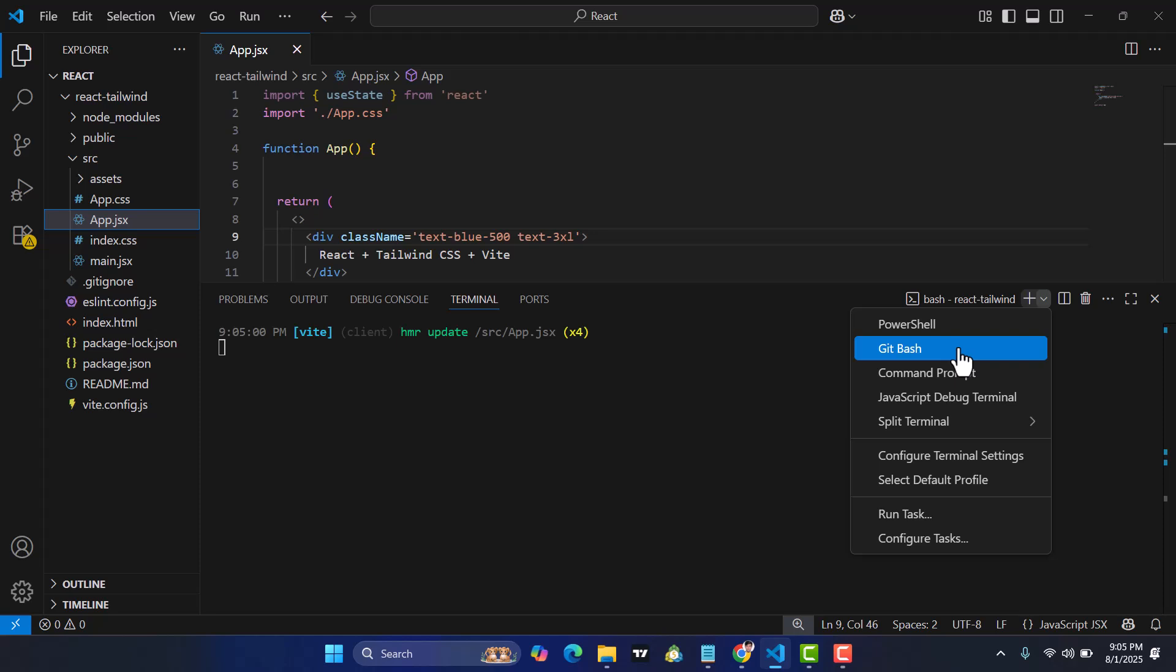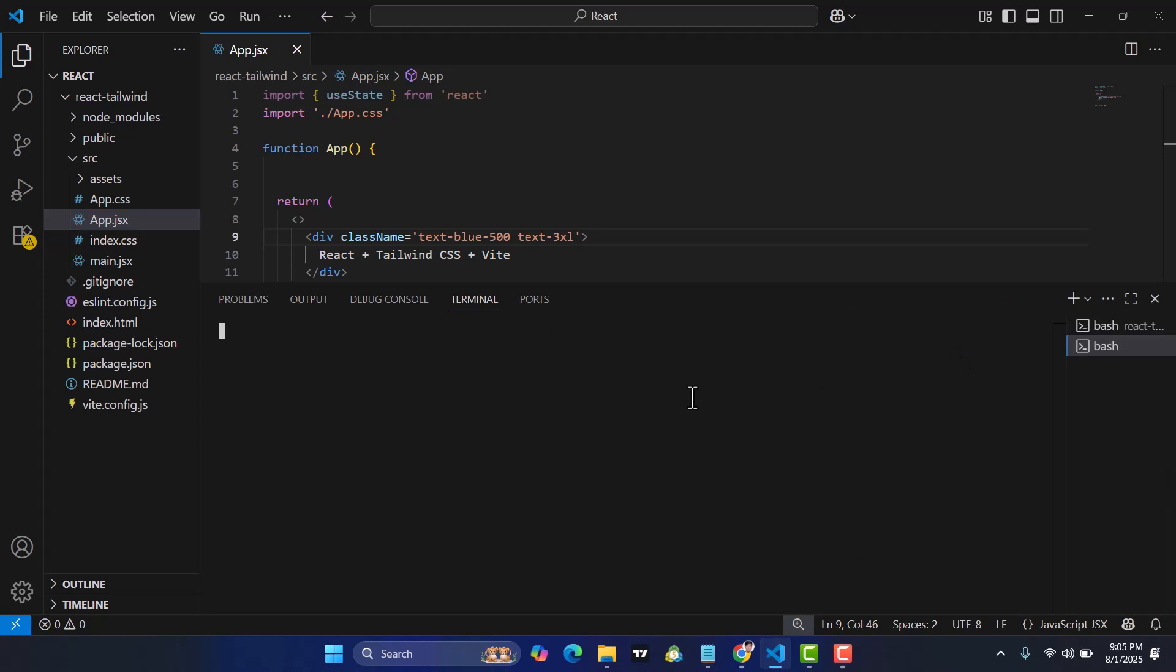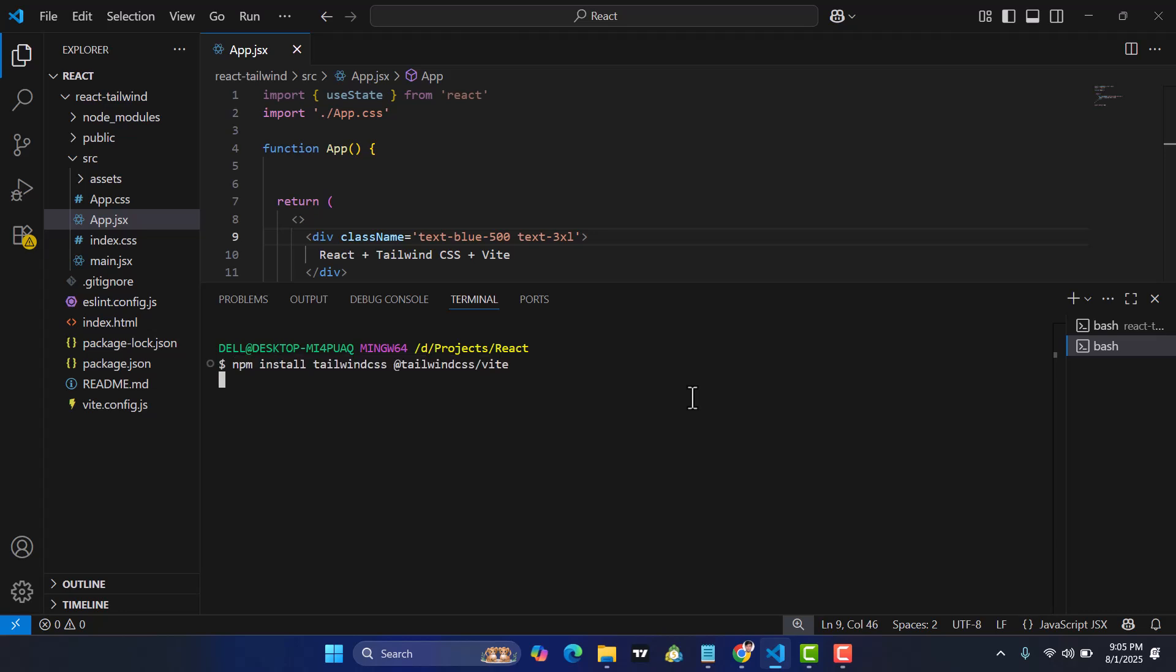I will open Git Bash and paste npm install tailwindcss, then press enter. It will install now. Let's wait for this installation to complete.